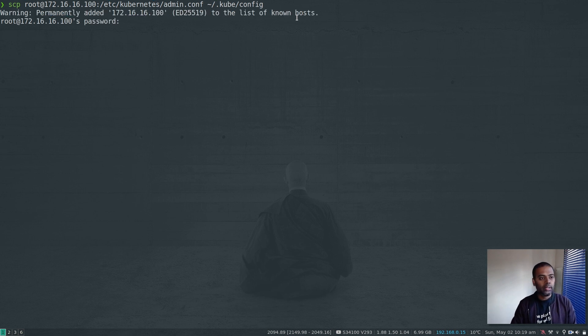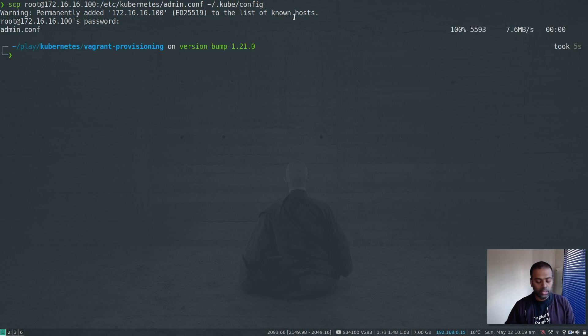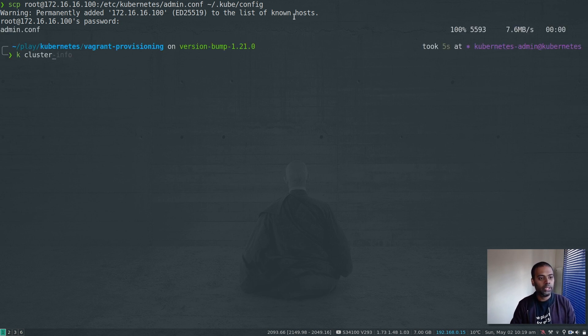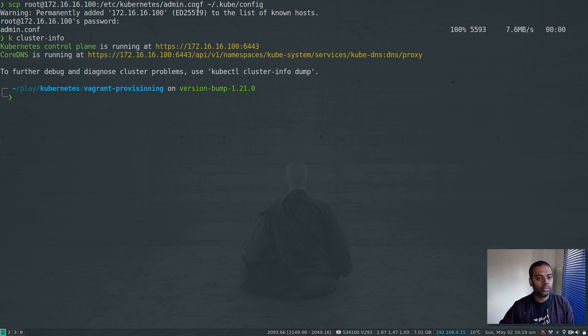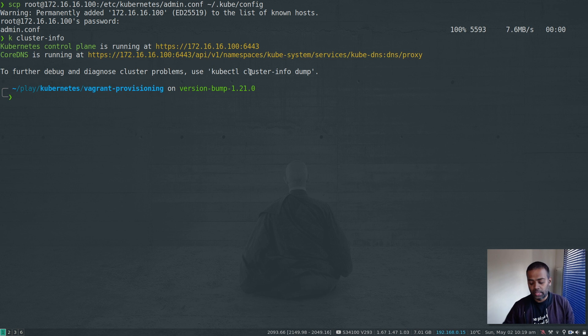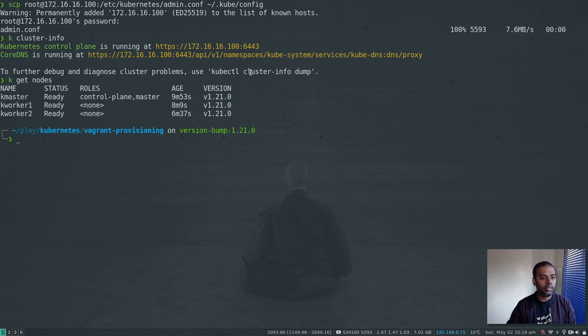And the password for the root account is kubedadmin. That's copied. And if I do kubectl cluster info, we can connect to the cluster kubectl nodes.